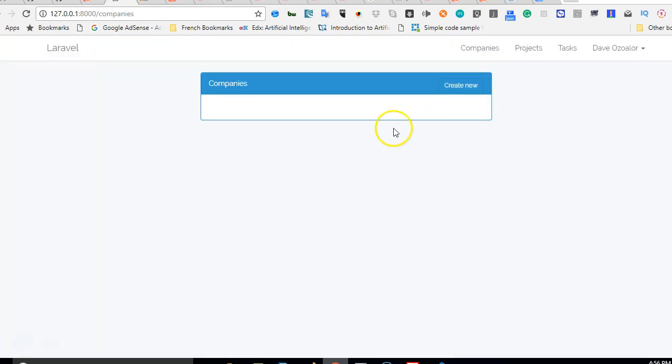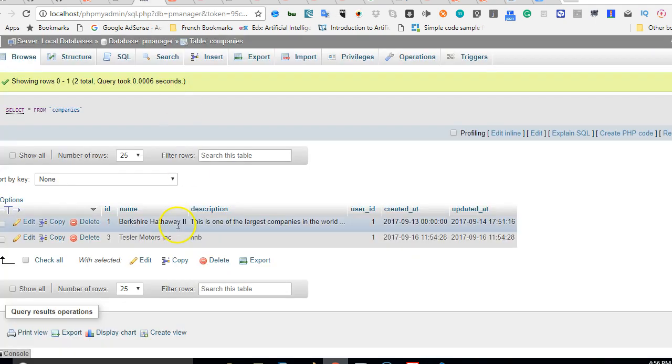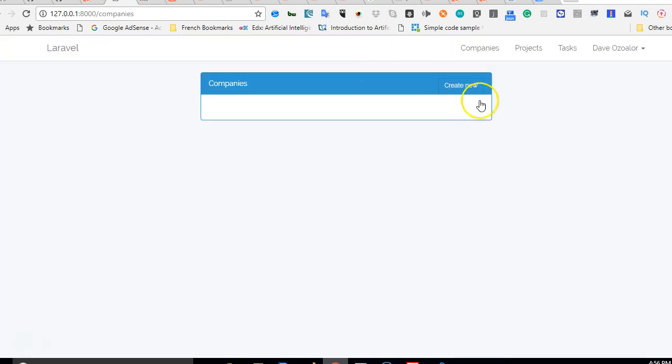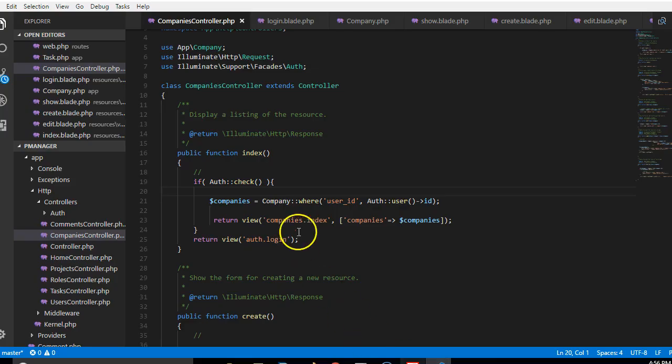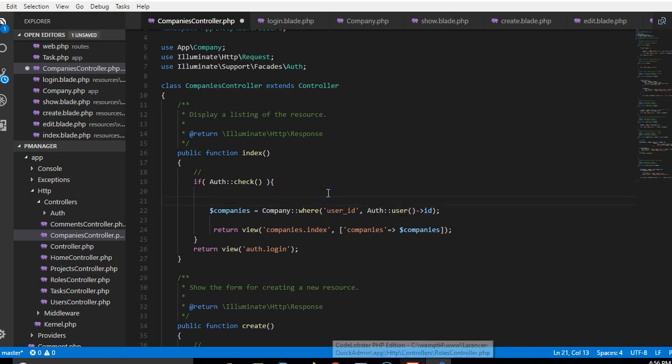So instead of starting it at the background let me show you how I'm going to figure this out. From our database we have two companies with the user id of one. So let's just confirm from here that the logged in user has an id of one. What I'll do is come here, copy this user id that we have here for the logged in user, and then I'll do instead of dd I'll just do a dump.